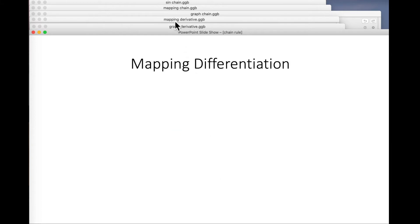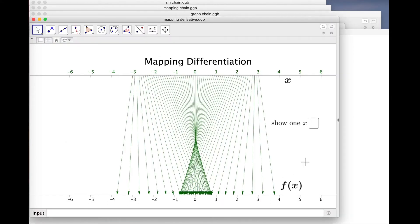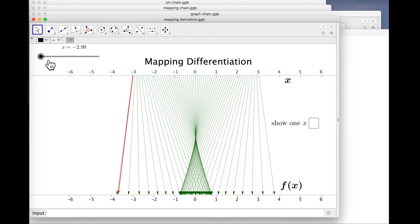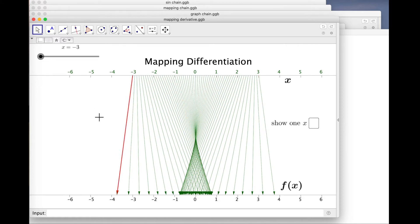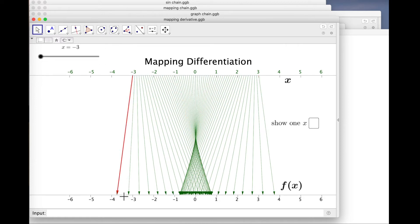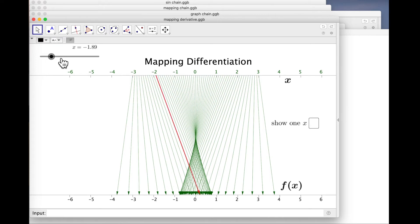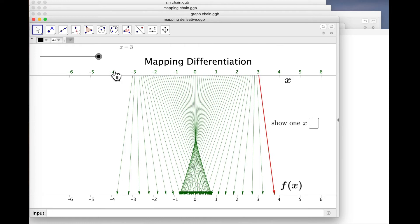Now, what about derivatives using the mapping view? This is really rather interesting too — we're talking again about what happens if we change the input a little bit. The output changes, of course, and we're talking about the derivative as the ratio between the little change at the input end and the little change at the output end.